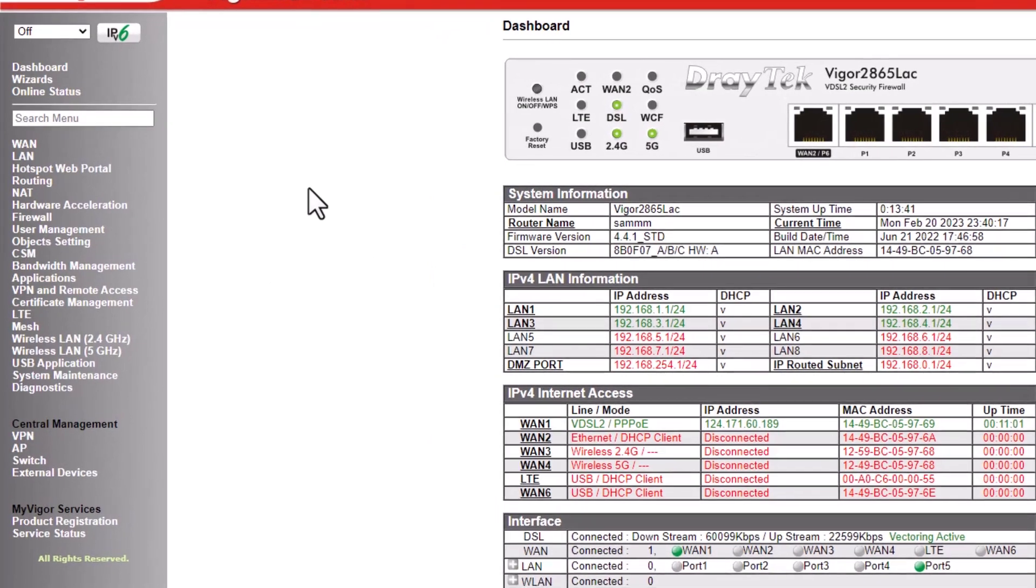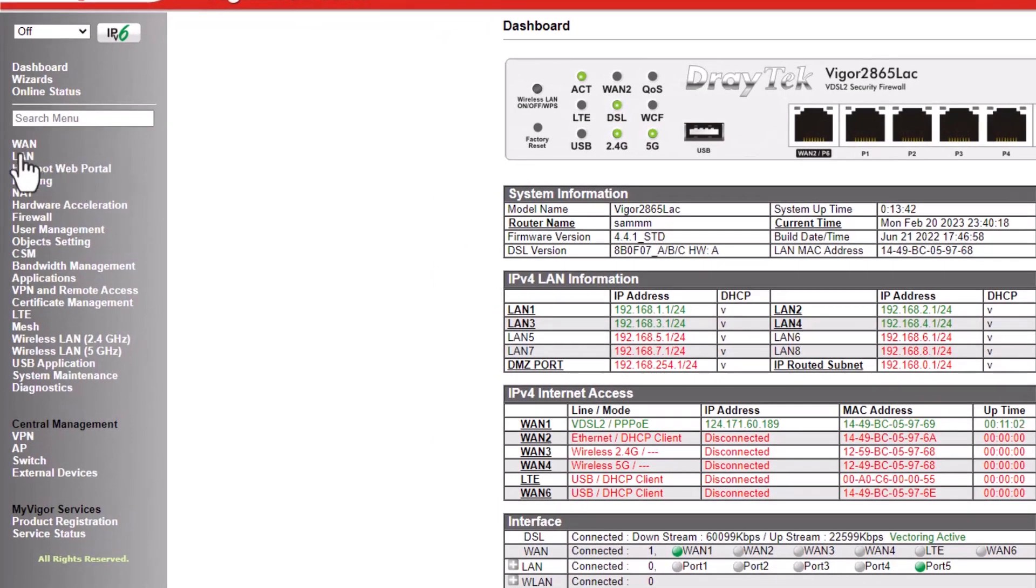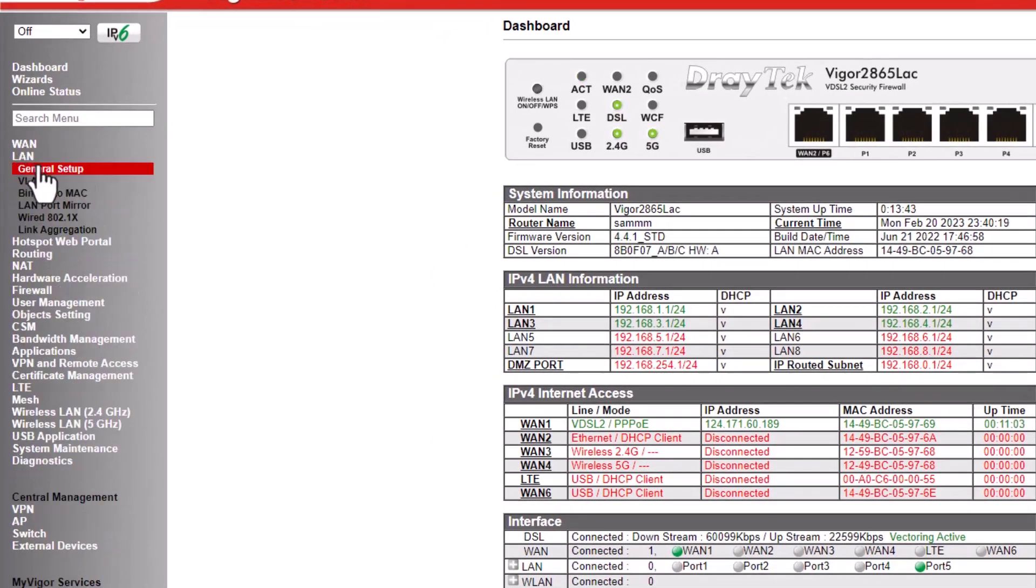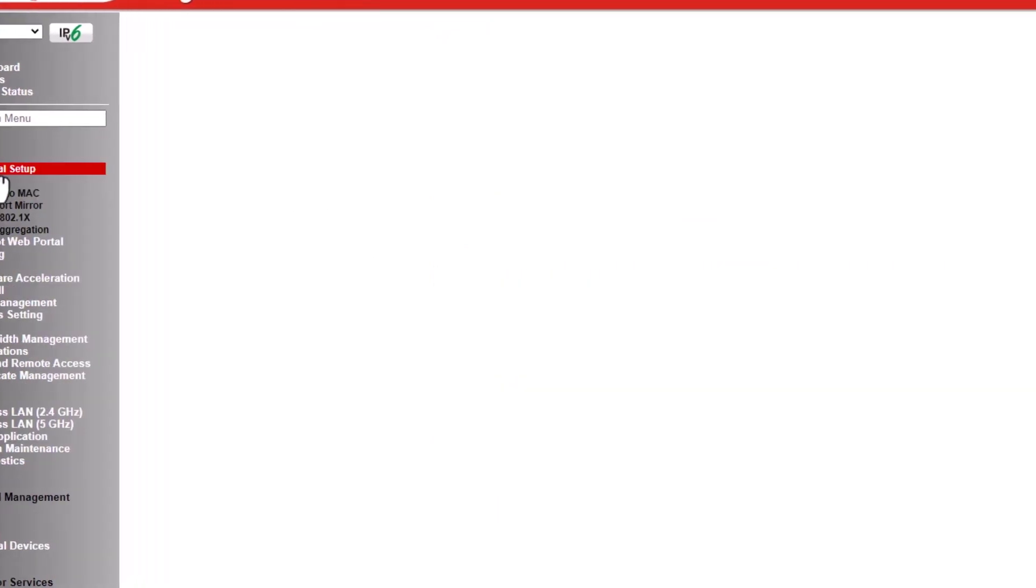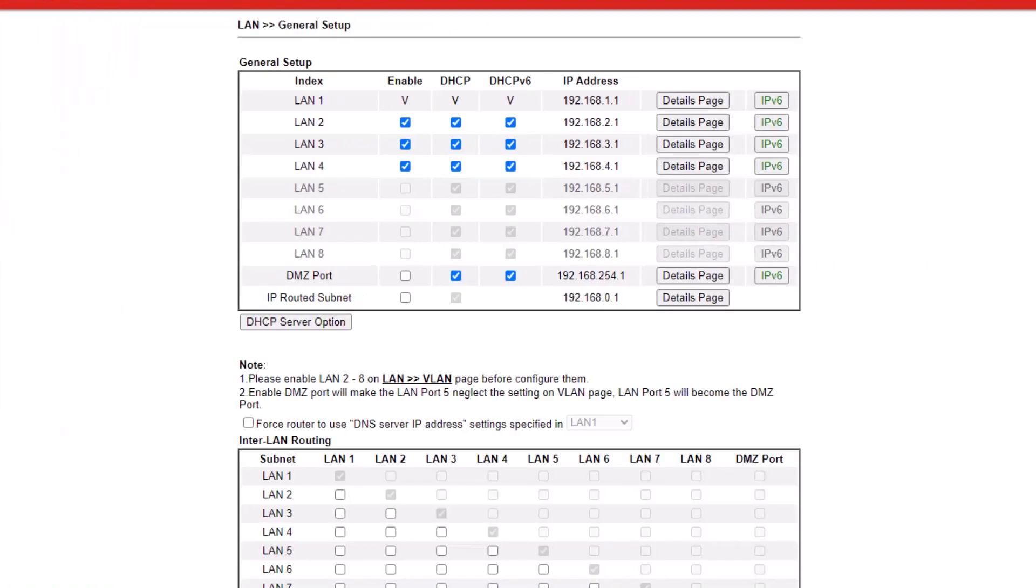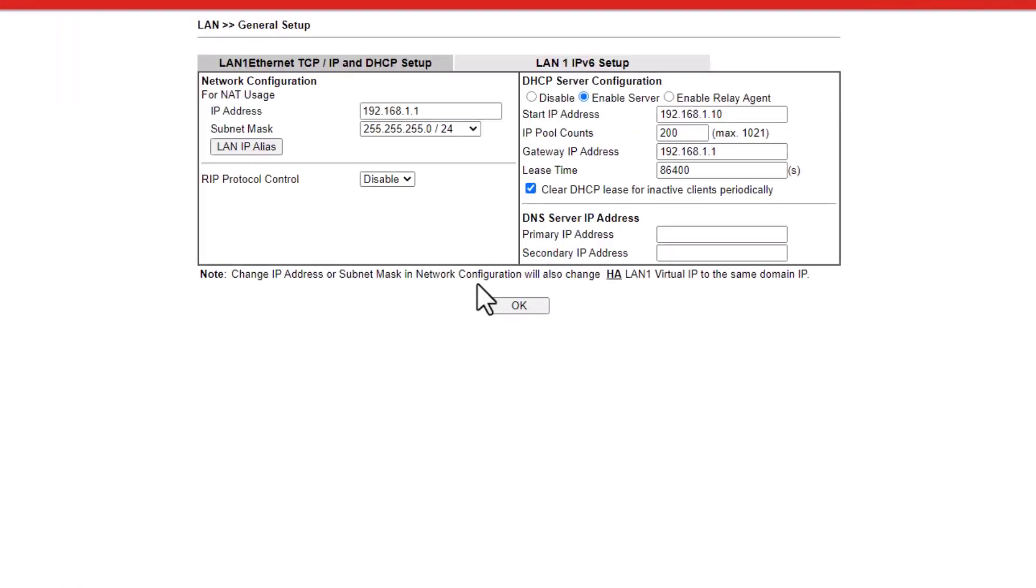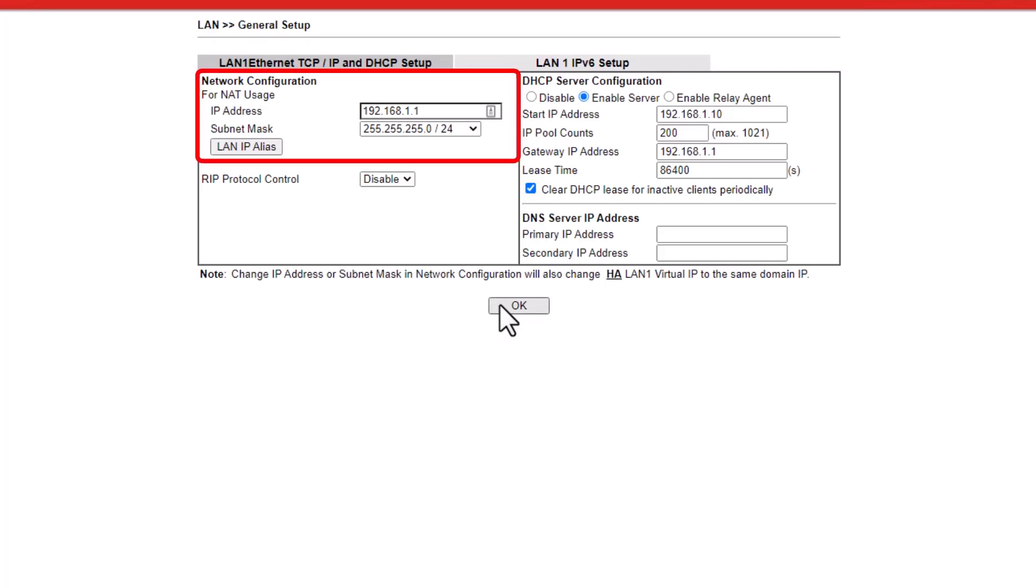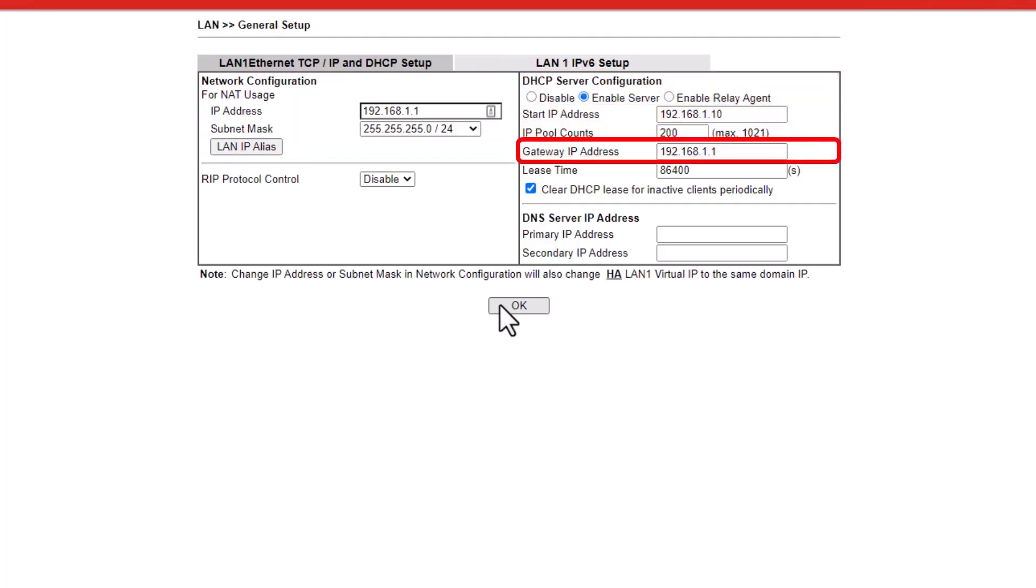Go to LAN, General Setup, Configuration menu and configure each LAN. Click on Details page on LAN 1 and enter the IP address 192.168.1.1. The start IP address is 192.168.1.10 and the gateway IP address is 192.168.1.1.